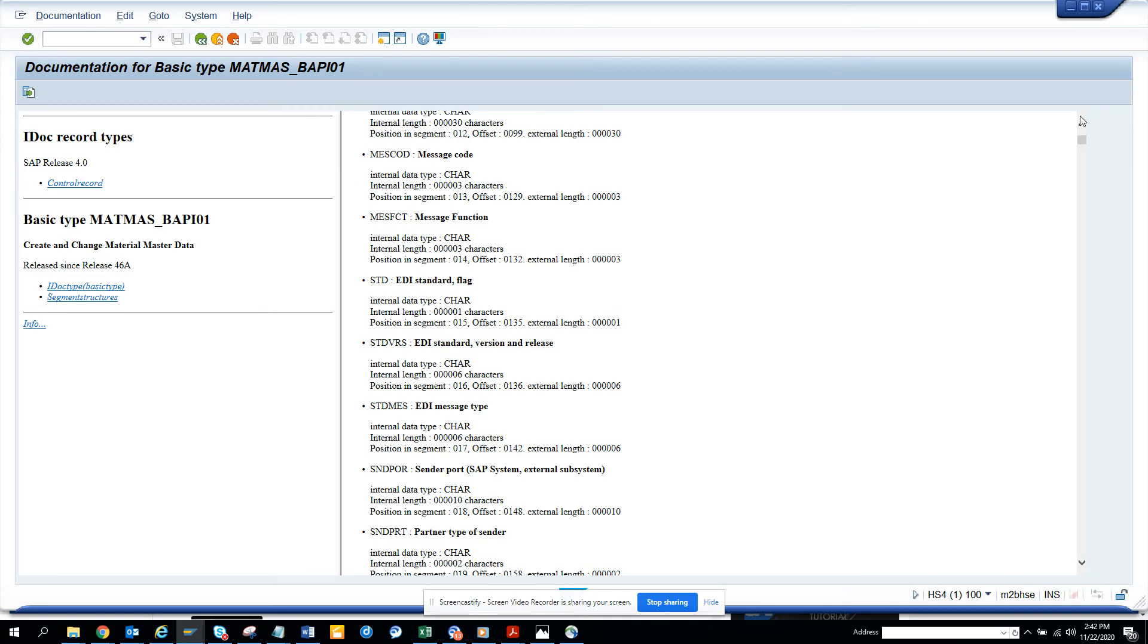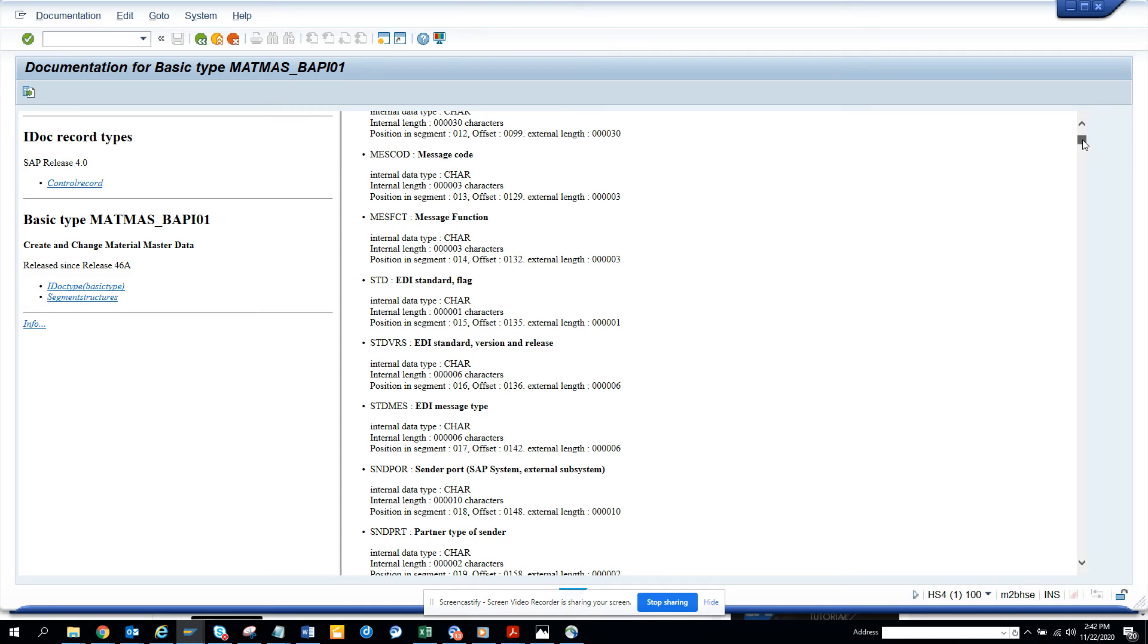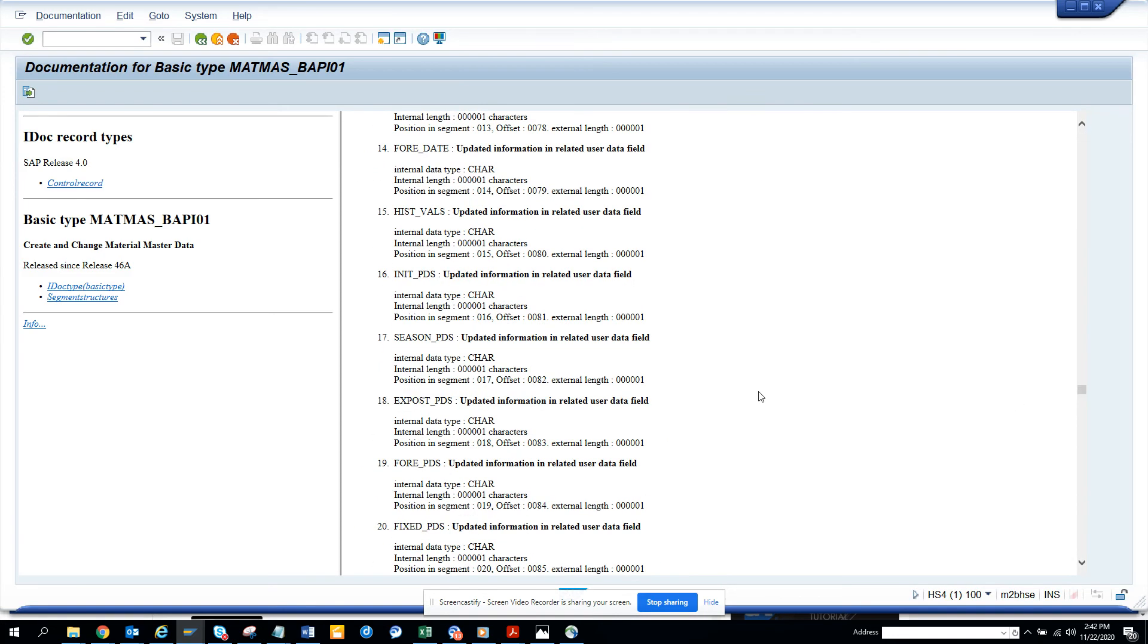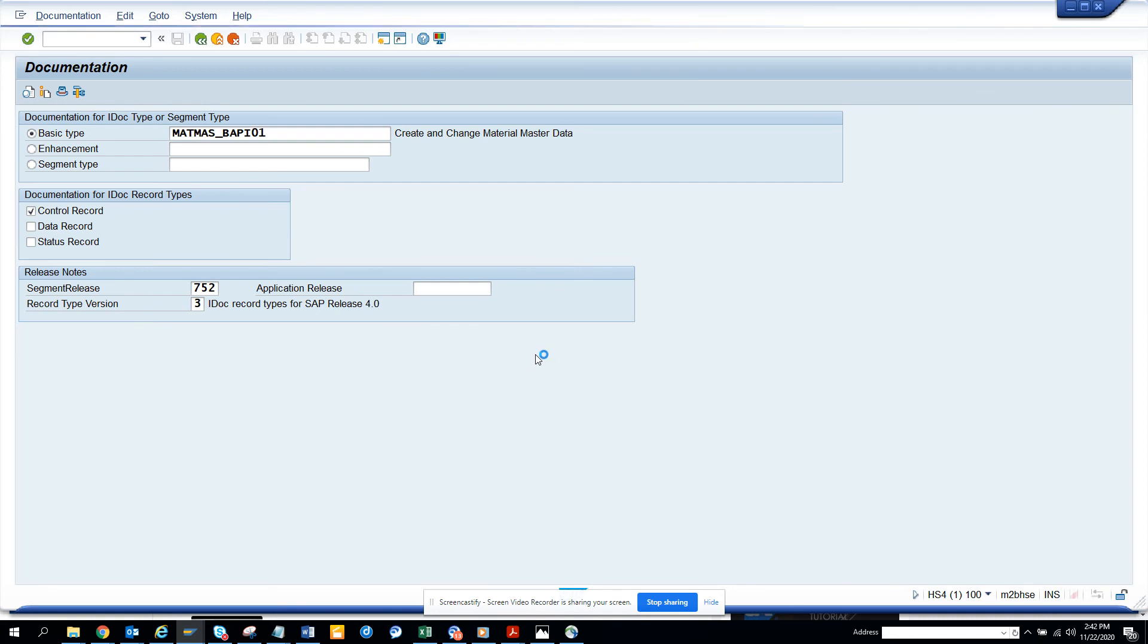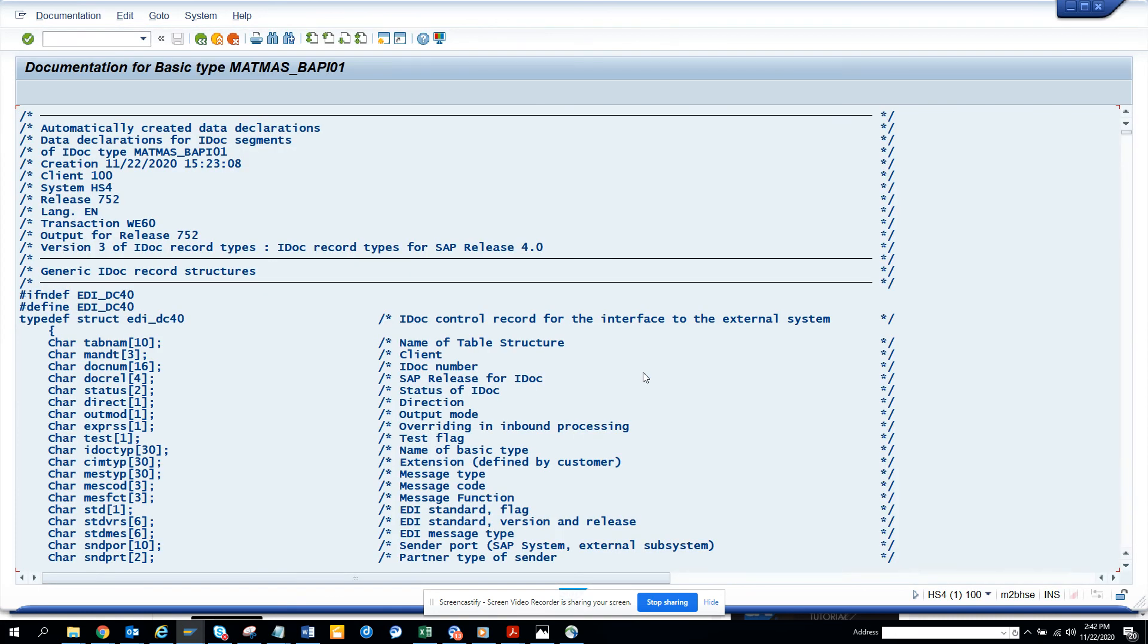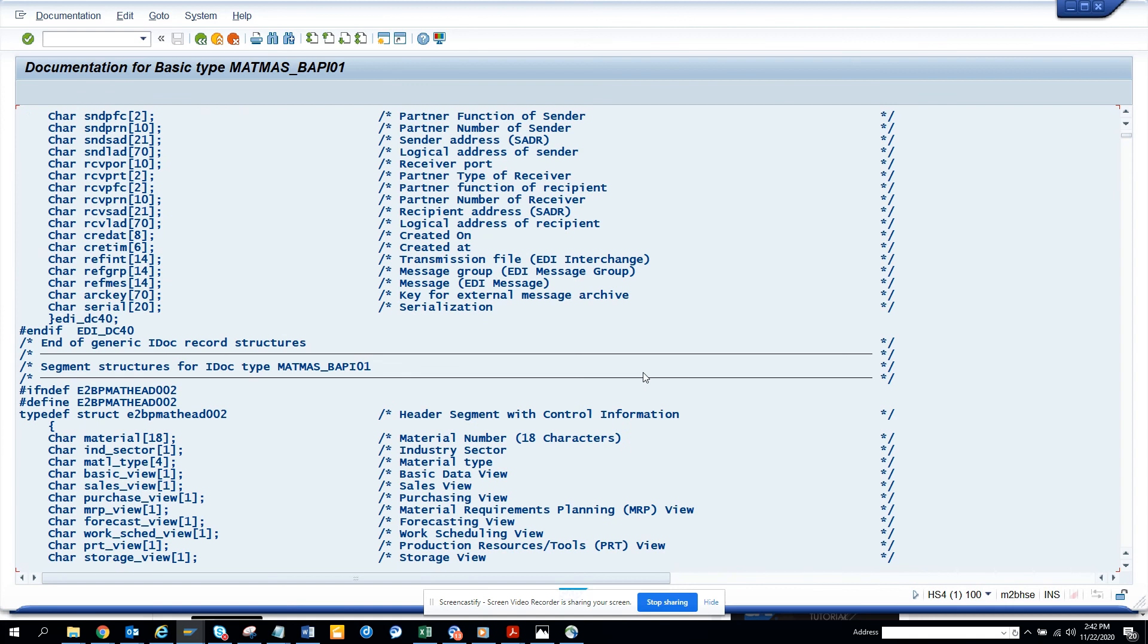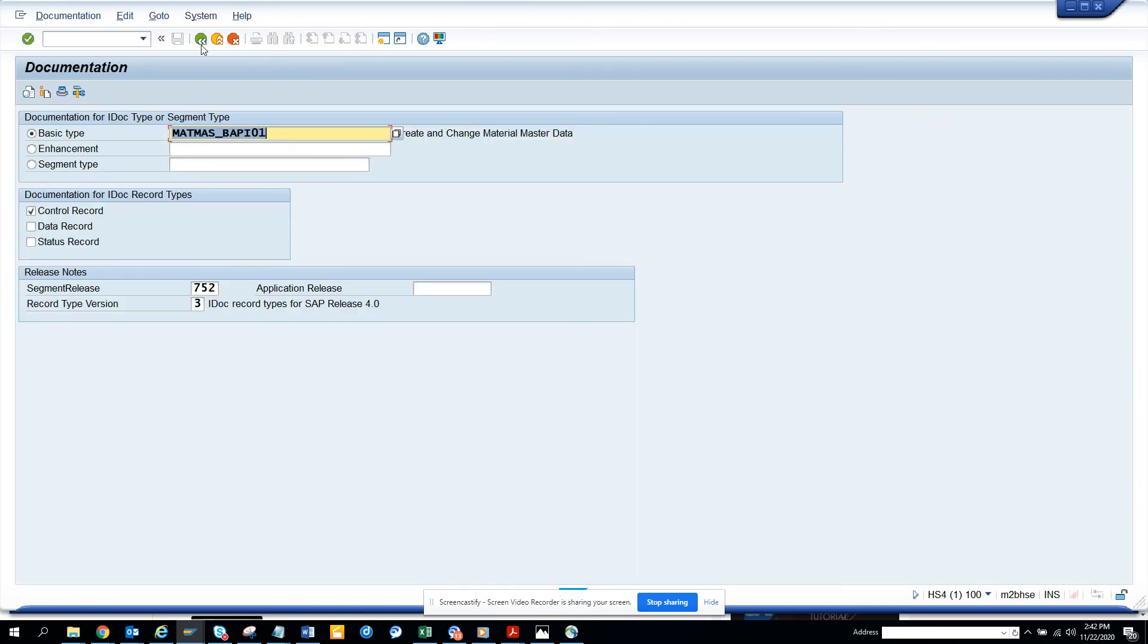And there's a lot, tons of things there. So if you want to see, I think I personally like this one also because here it shows it at one go. So here you can see the different information, material number, industry indicator, material type, you name it, you get it. So this is very helpful. So the transaction code is WE60.